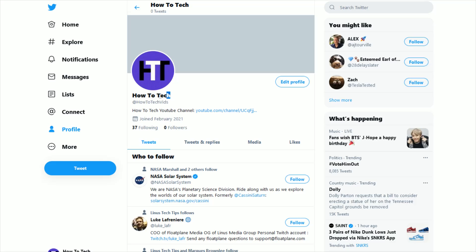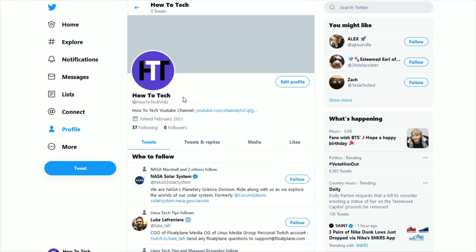And then as simple as that, you can now see that the name has changed over to what I had entered in. So this is how you go about changing the name that is on your Twitter profile.